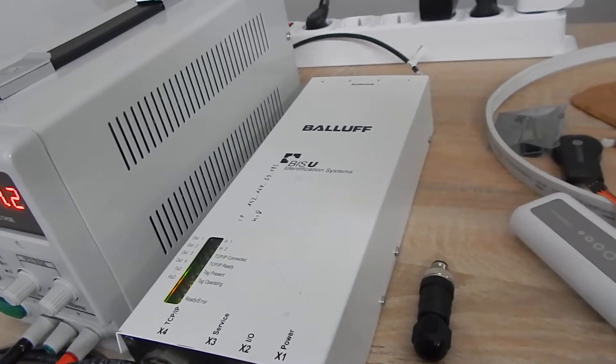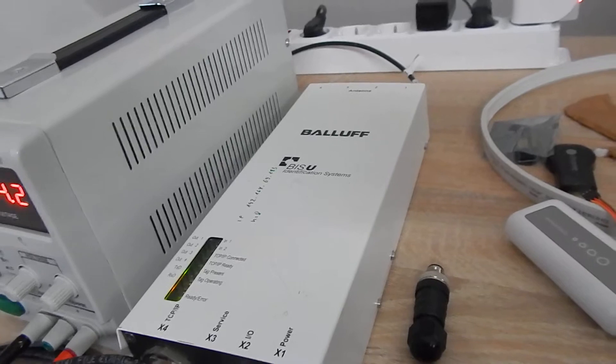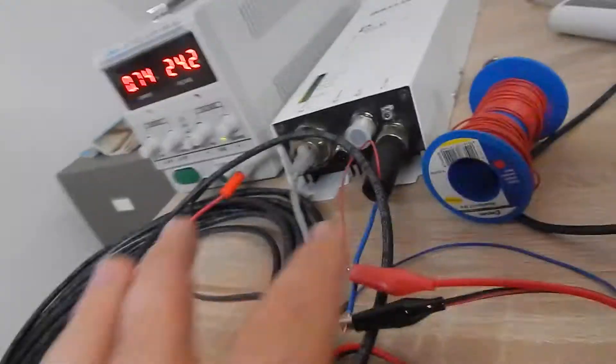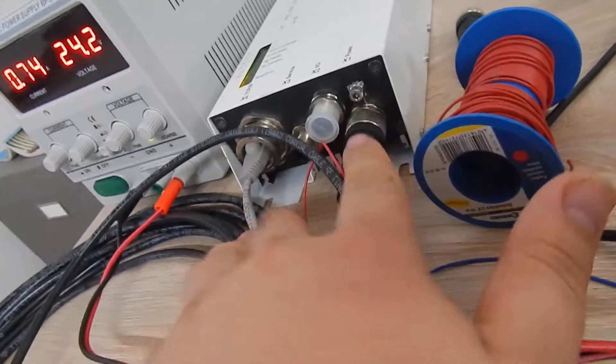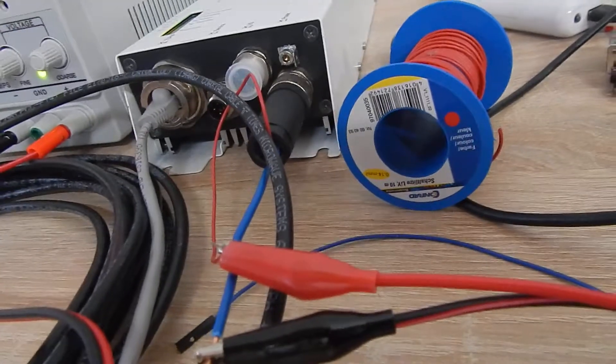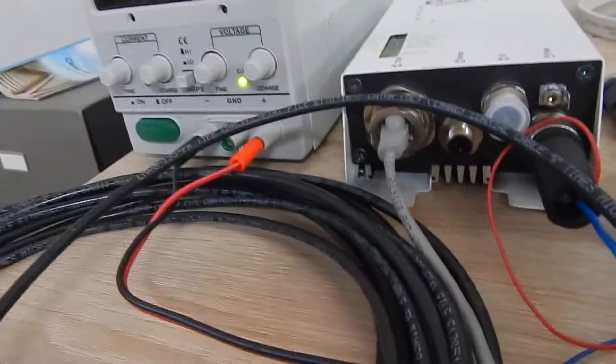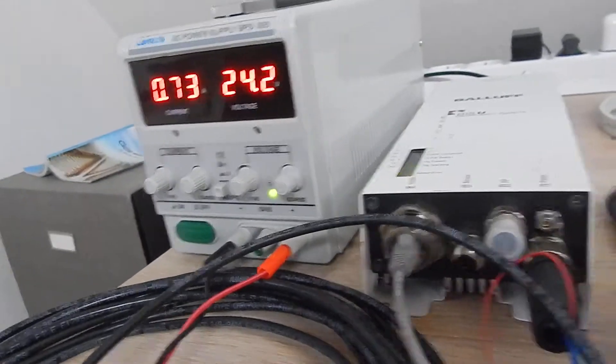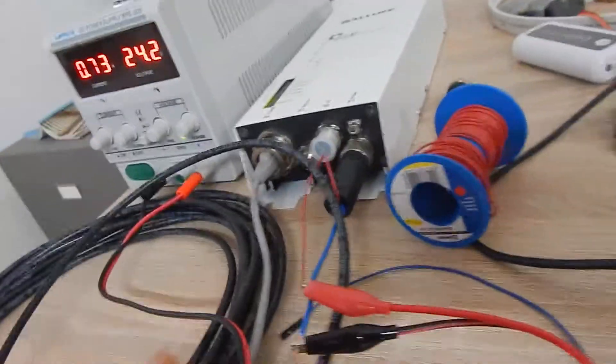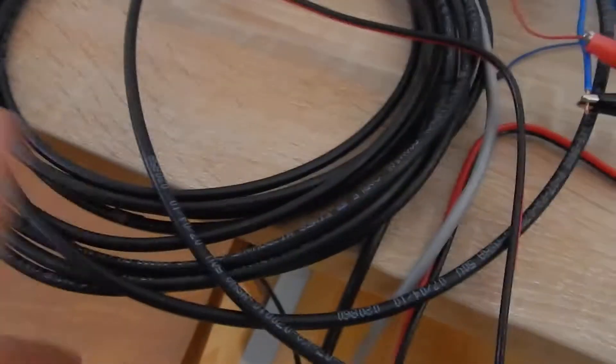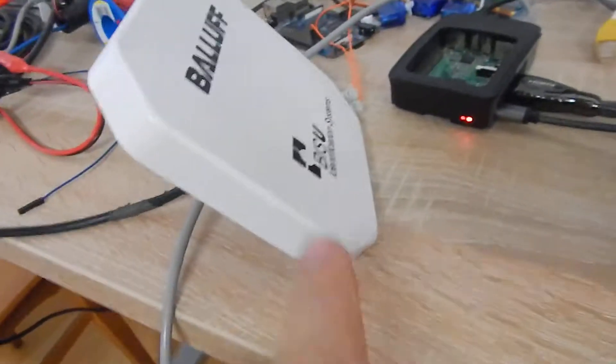What I had to do first is buy an M12 plug to power the whole thing with 24 volts. Then we have four antennas on this RFID reader. We have these antenna cables, 10 meters, and this is an antenna.